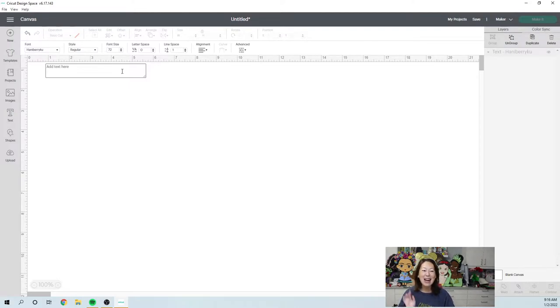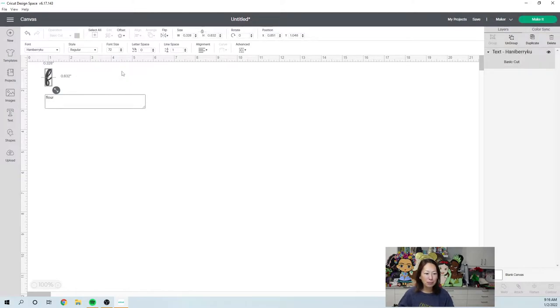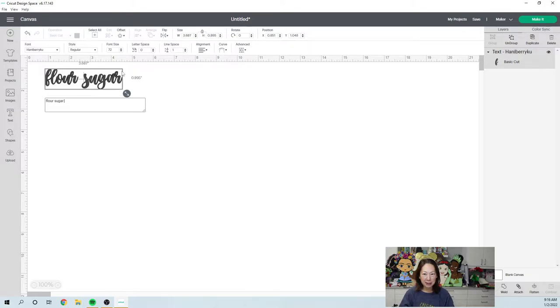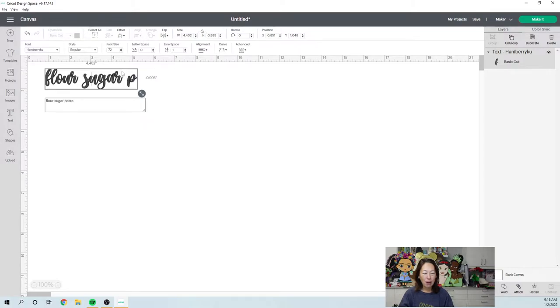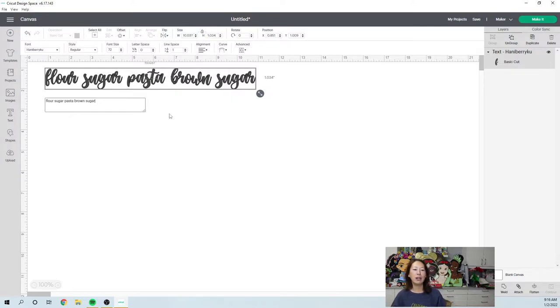So Hanaberry Koo, I'm going to type flour, sugar, what else do we have in the pantry? Pasta, brown sugar. All right, we're just going to do these four labels.